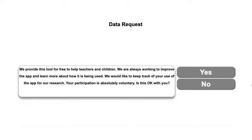We are hoping to use data collected through users to find out how the app is being used and how we can improve it. We request that you select yes, but if you select no you can still go on and use the app.